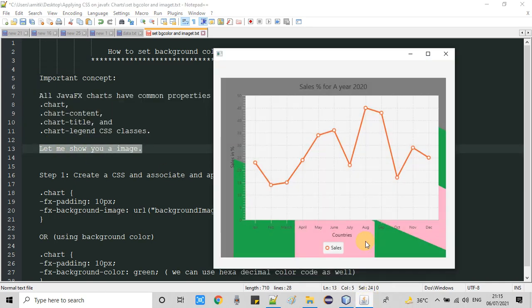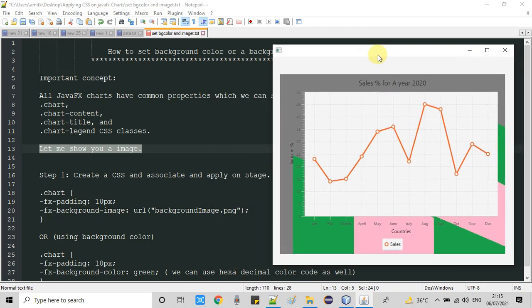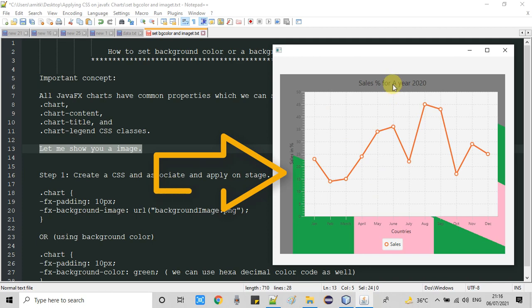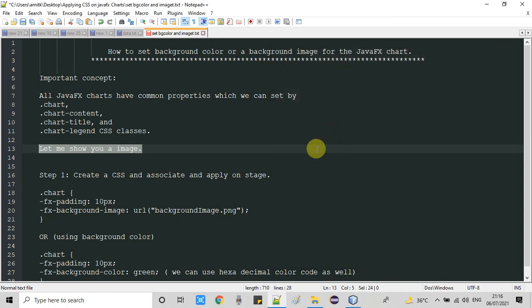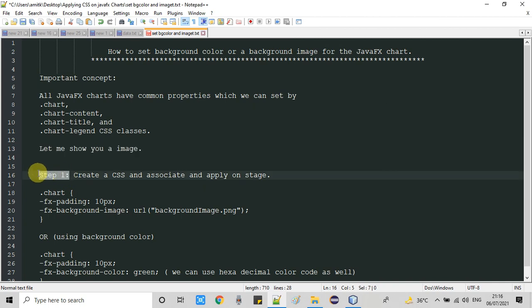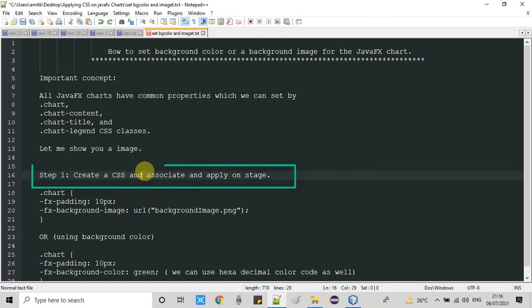So first I'll show you one image and I'll tell you what we're going to do. This is the line chart and in the background I have set one random image. Steps are very simple: we need to create a CSS file and associate it with your Java project.